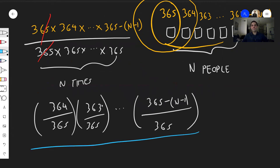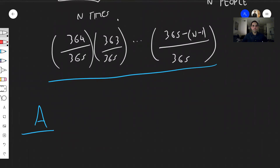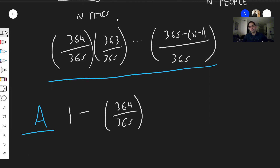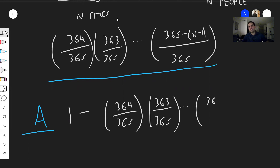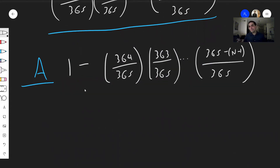That's the answer for the opposite event. So the answer to our original question — what is the probability that at least two people share the same birthday — is just 1 minus that: 1 − (364/365) × (363/365) × ... × ((365−(N−1))/365). You can write this in terms of factorials, but you don't have to. You'd think this number is very small, but it turns out it's very big.